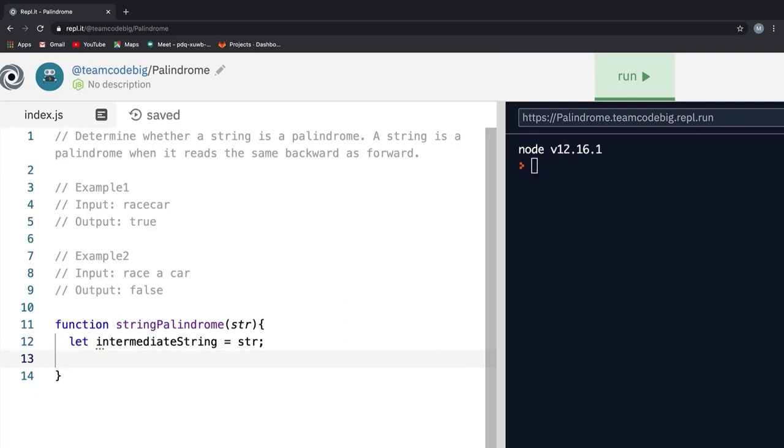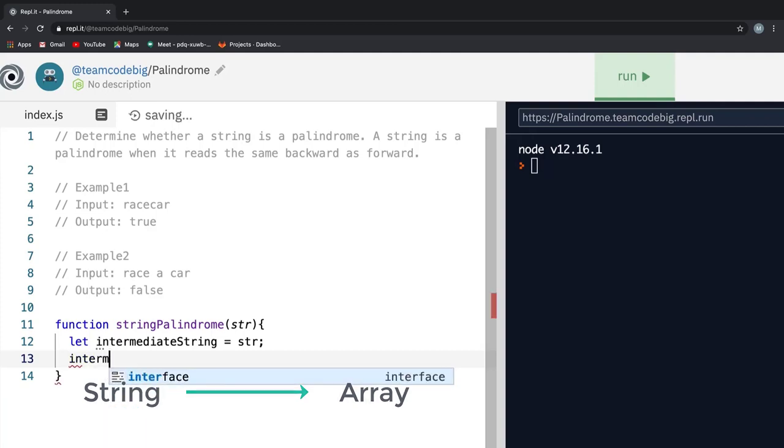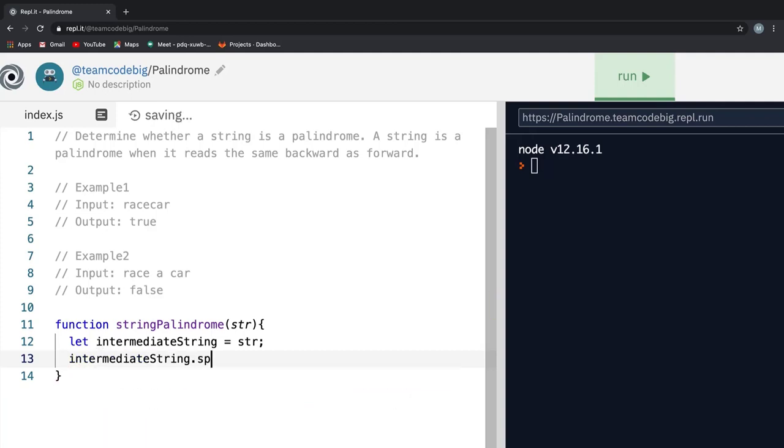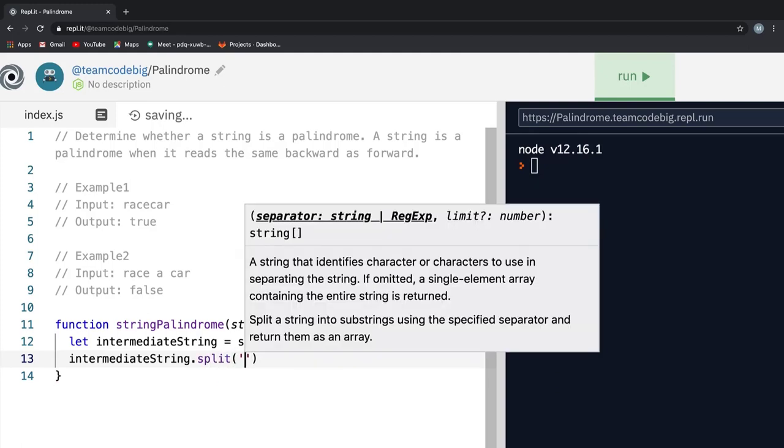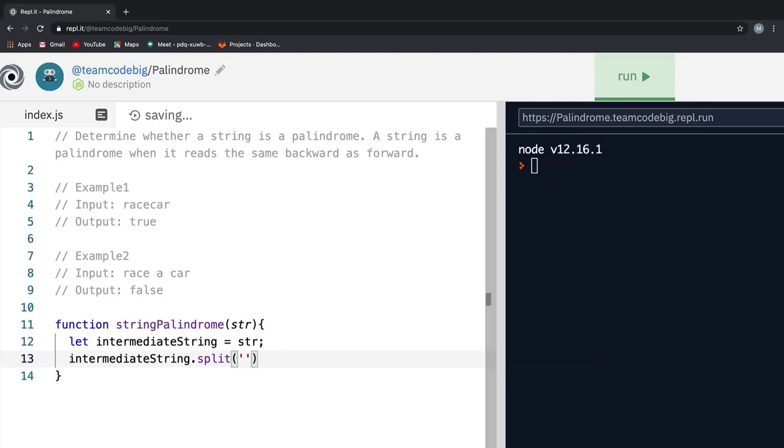Before we do that, we need to reverse the string. Here is a neat trick when it comes to string manipulation in a coding interview problem. Whenever you are asked any problem on strings in a coding interview, make sure you convert the string into an array and perform the required operation on the converted array. Keeping this in our mind, we can convert a string into an array of string by doing something like this.